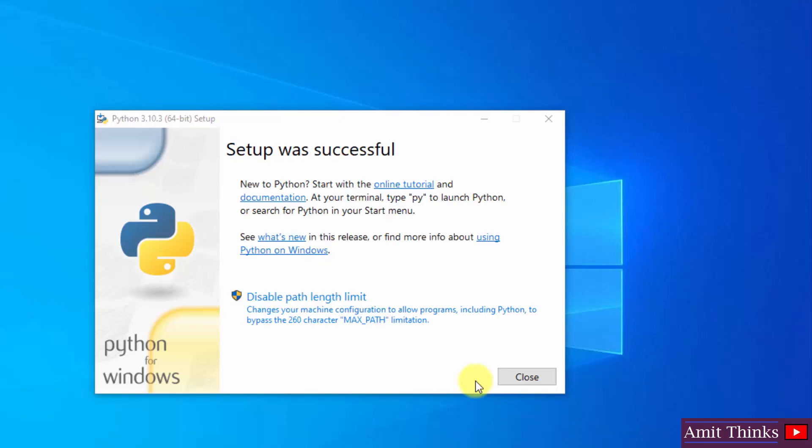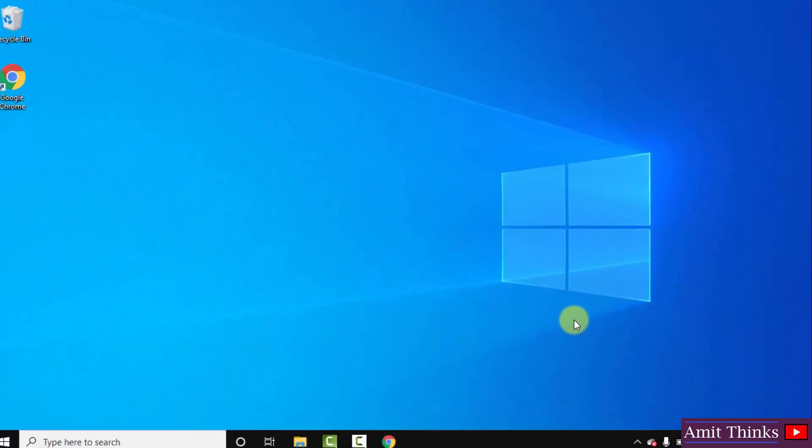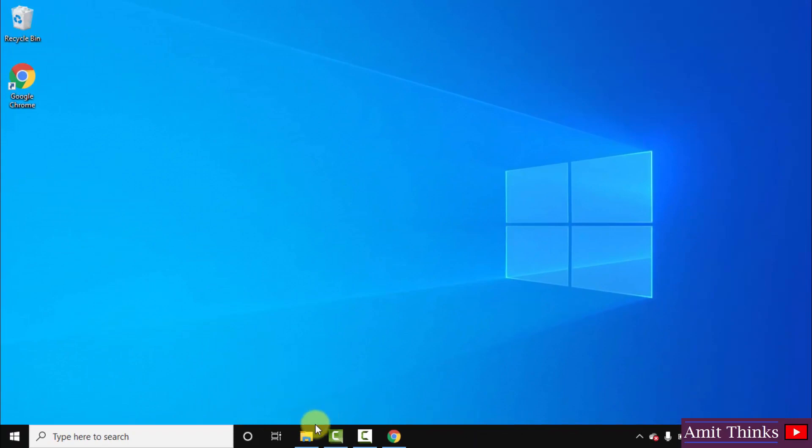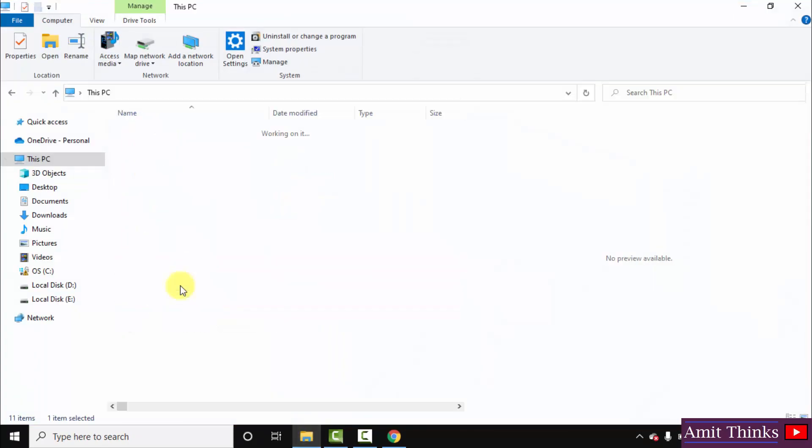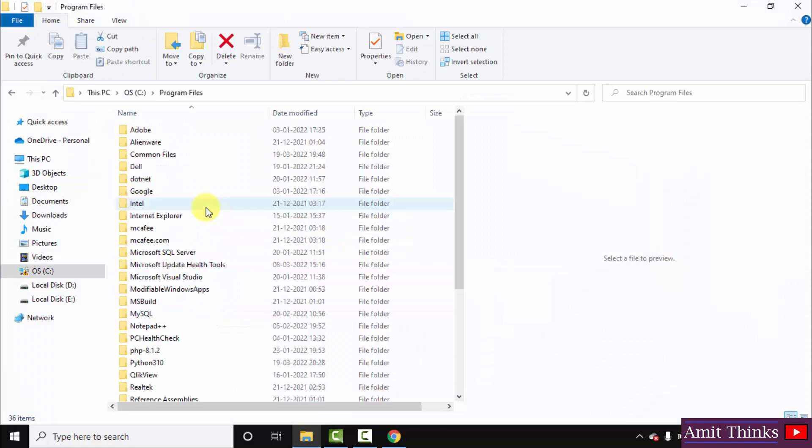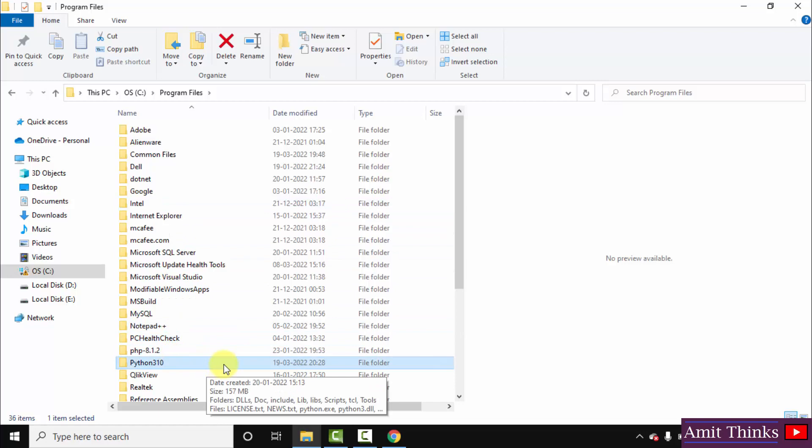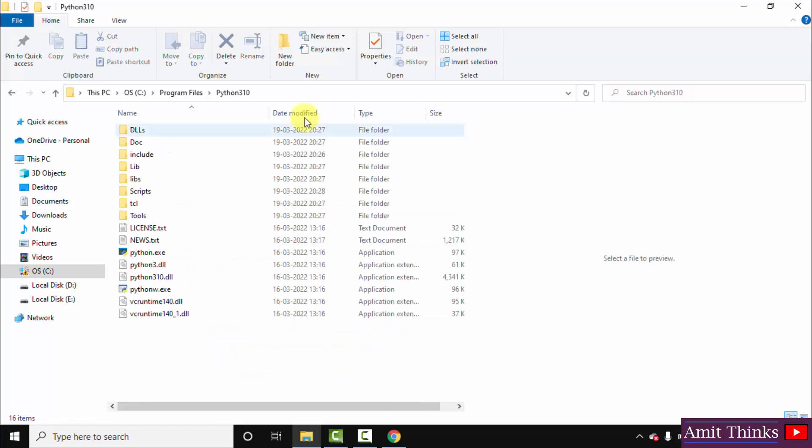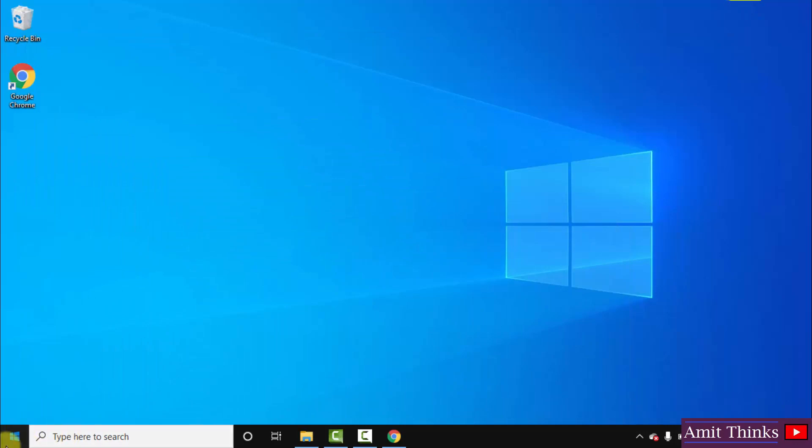So guys the setup is successful, click on close. Now here you can see we installed it under C drive, program files, Python 310. Remember Python got created inside it. Here it is, here is our Python 3.10.3 path.